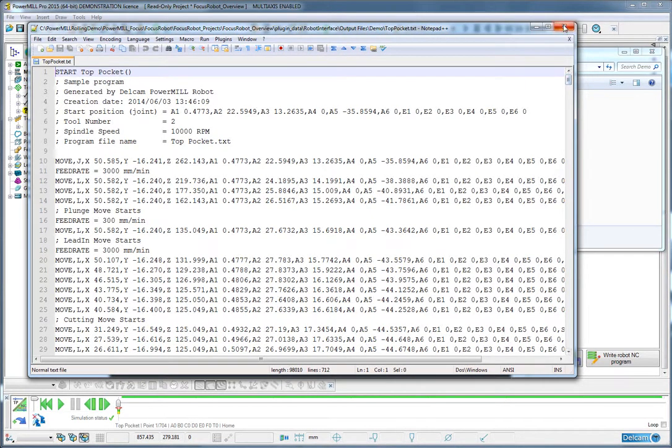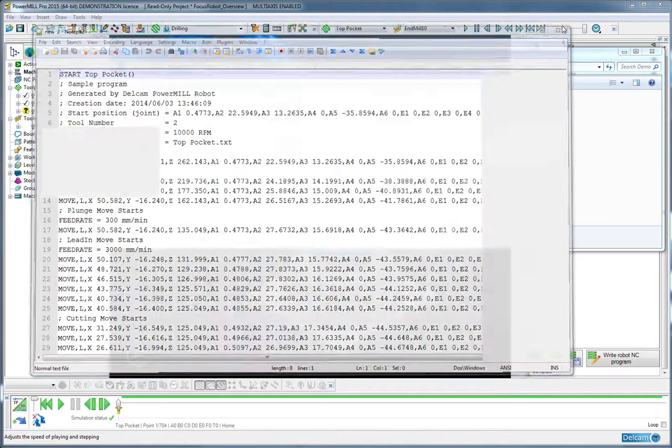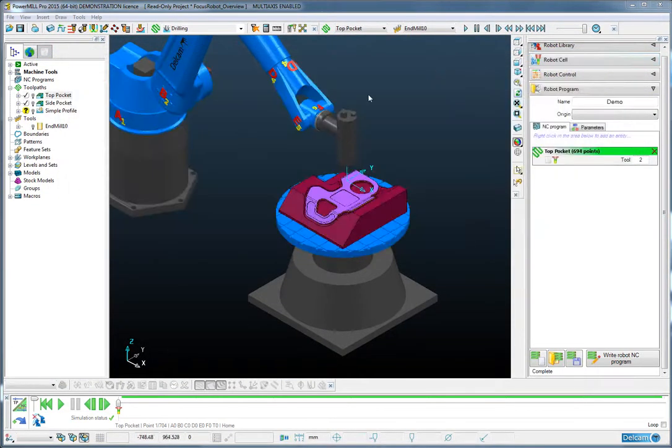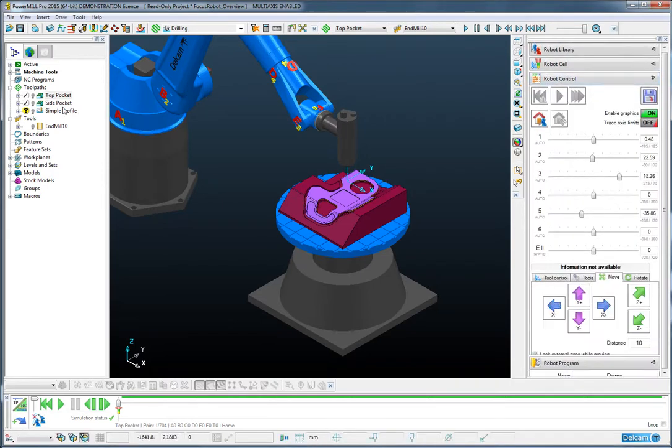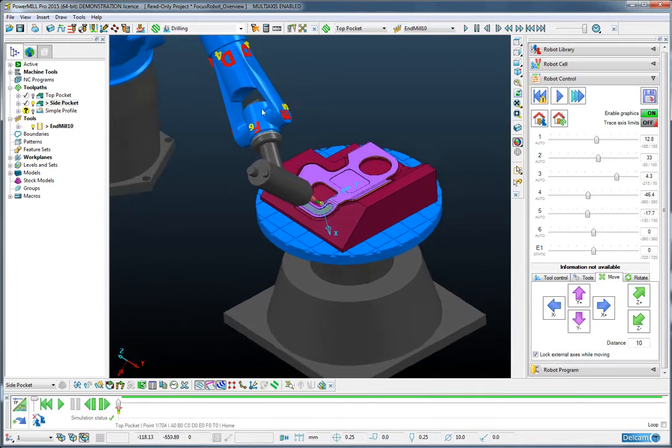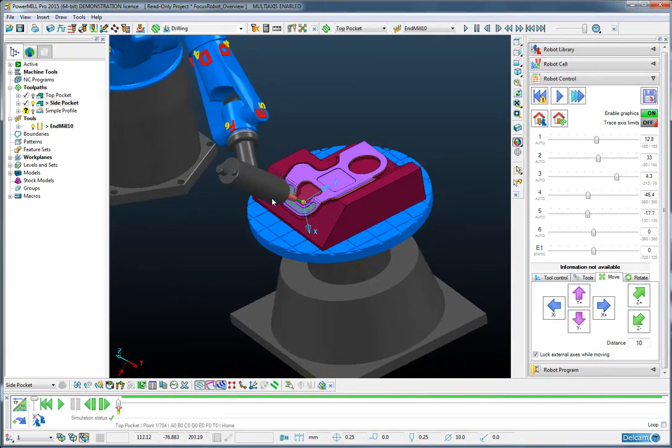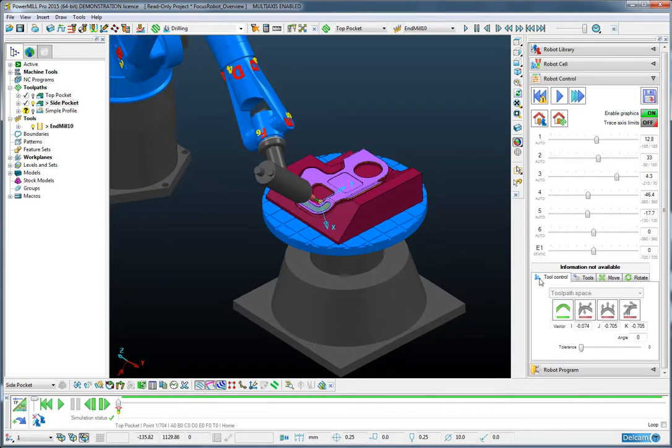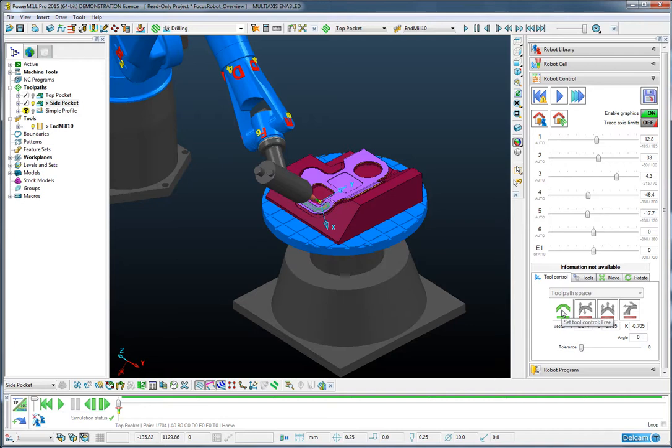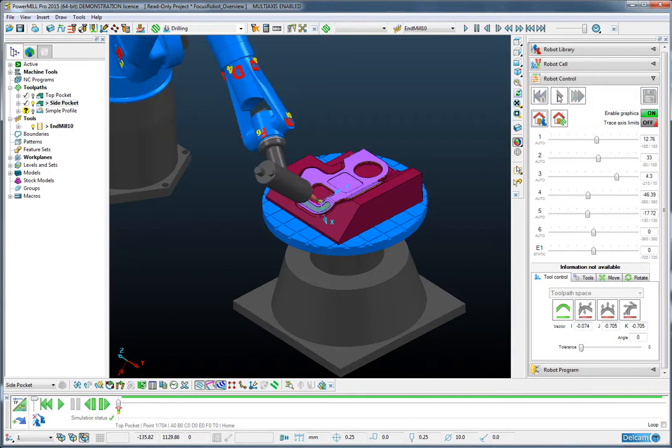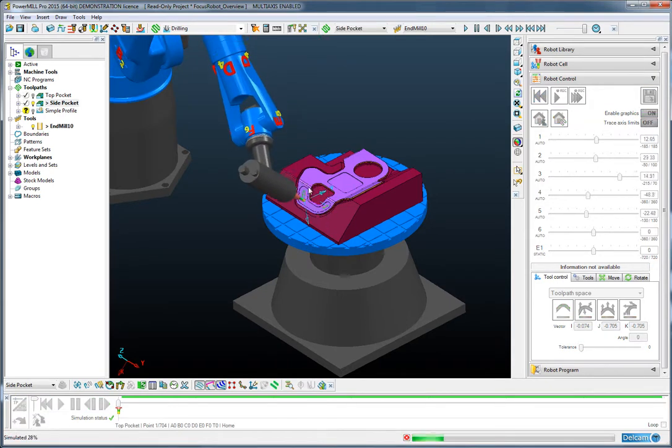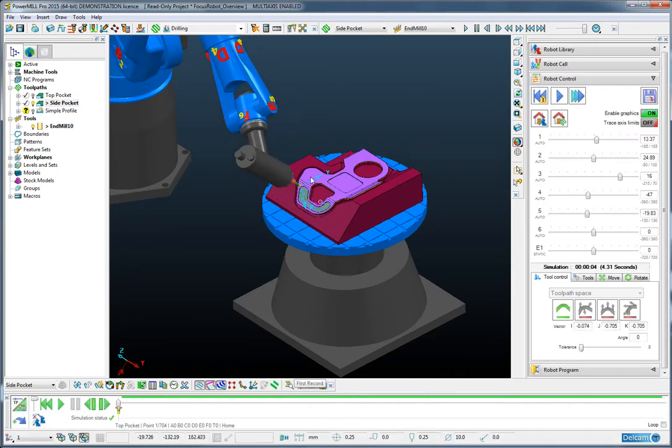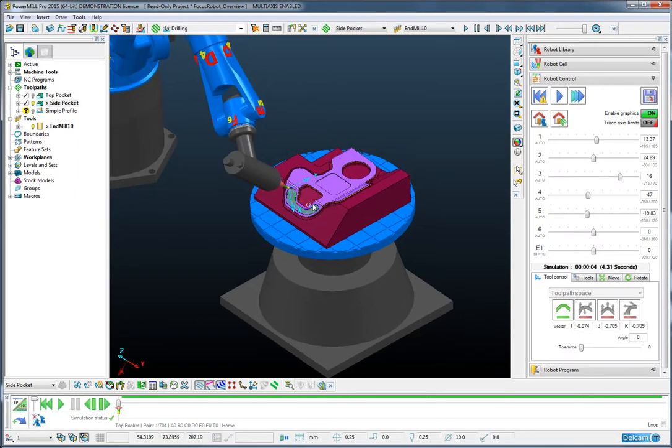So let us look in a little more detail at some of the control capabilities from within PowerMill Robot. If we select the side pocket toolpath, you can see that PowerMill Robot has immediately taken a default posture at the start of the operation. This has been selected according to the tool control options we can see at the bottom right hand corner of the screen. The first and default option is to allow free motion of the robot. What this basically means is that as we simulate this option, the robot is free to choose the posture as it travels around the toolpath.